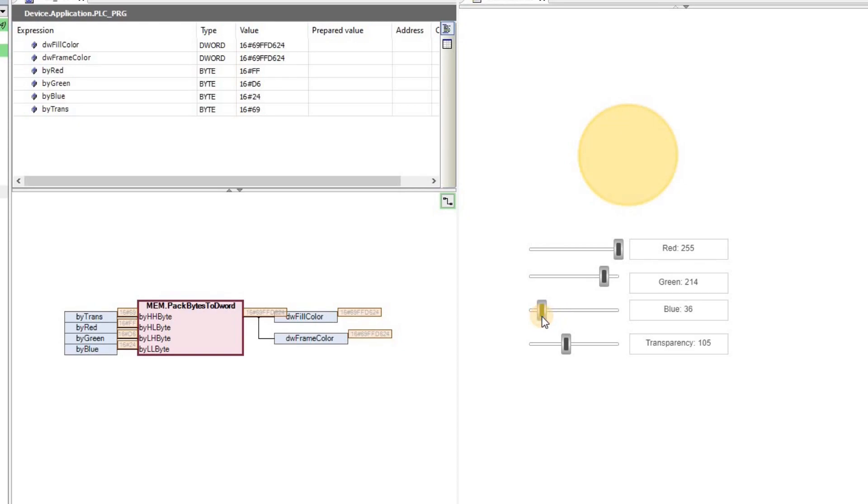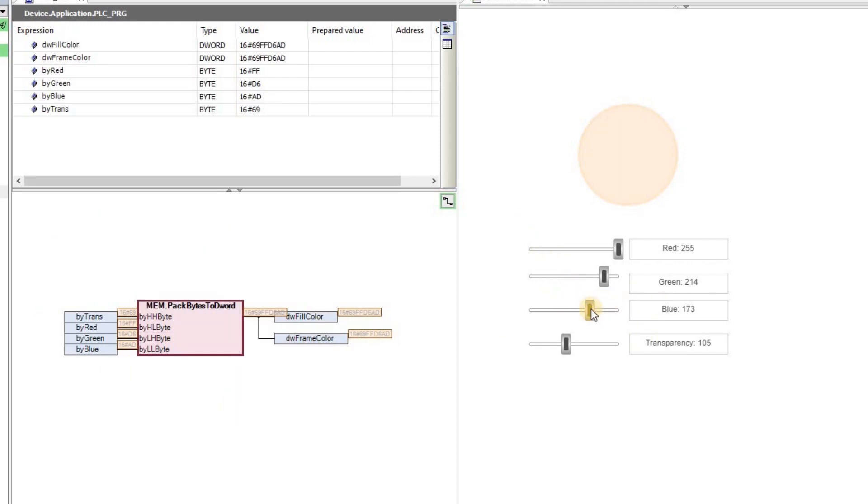Okay. So that's it for this short video. I hope you have enjoyed watching it. Please try to replicate the project on your own. Obviously you can program or you can code the change in the color within your code, not doing it manually as I'm doing here.